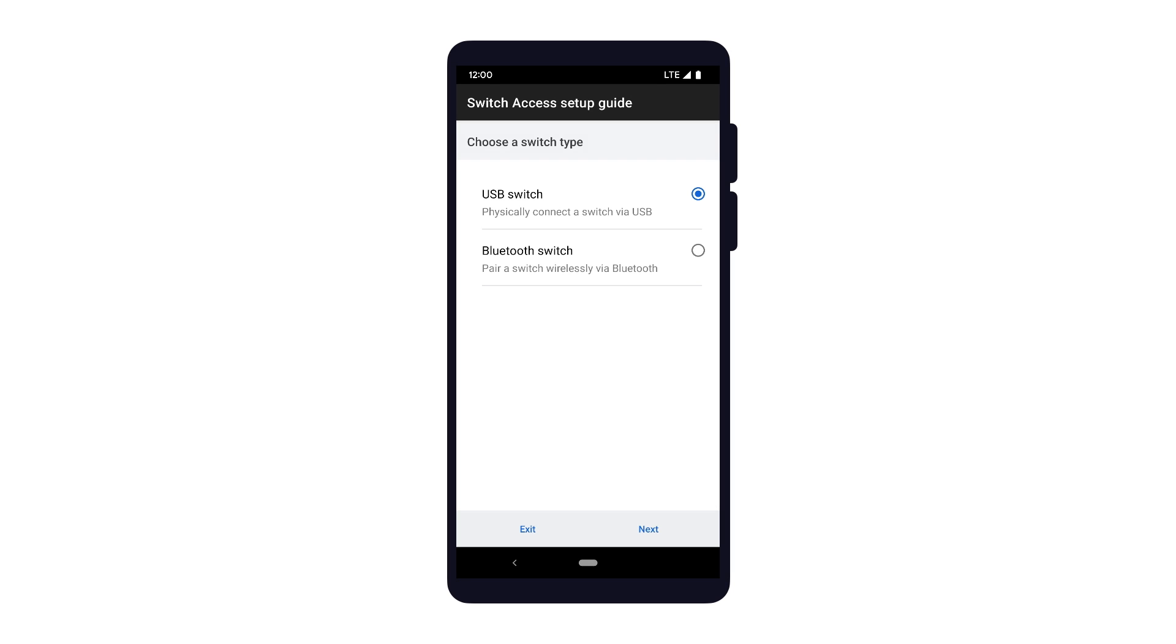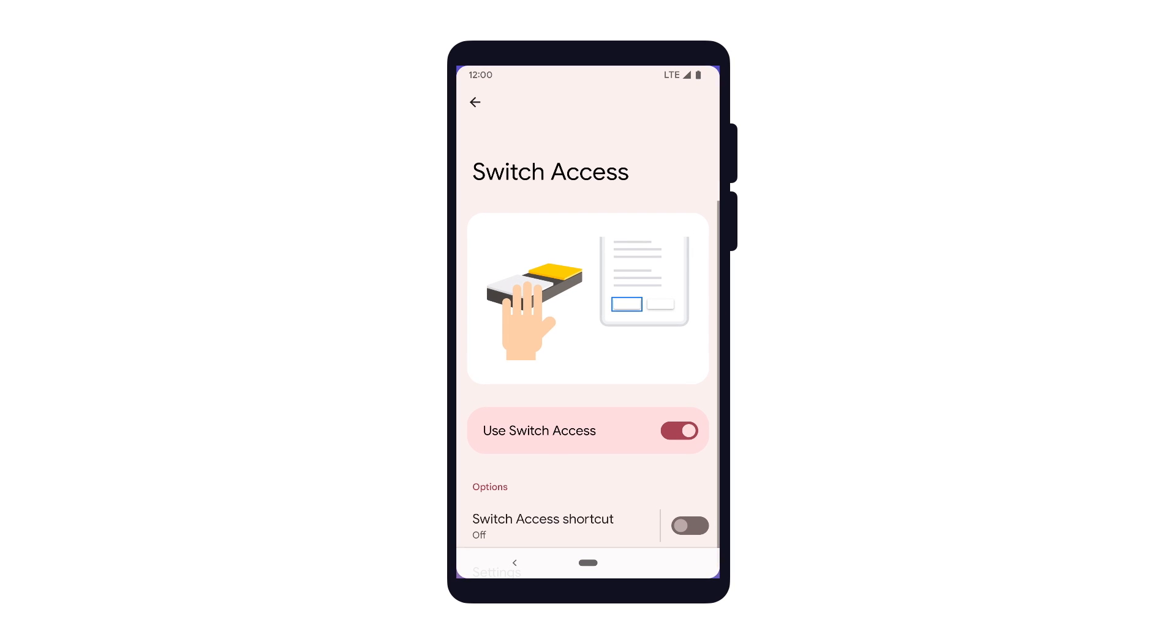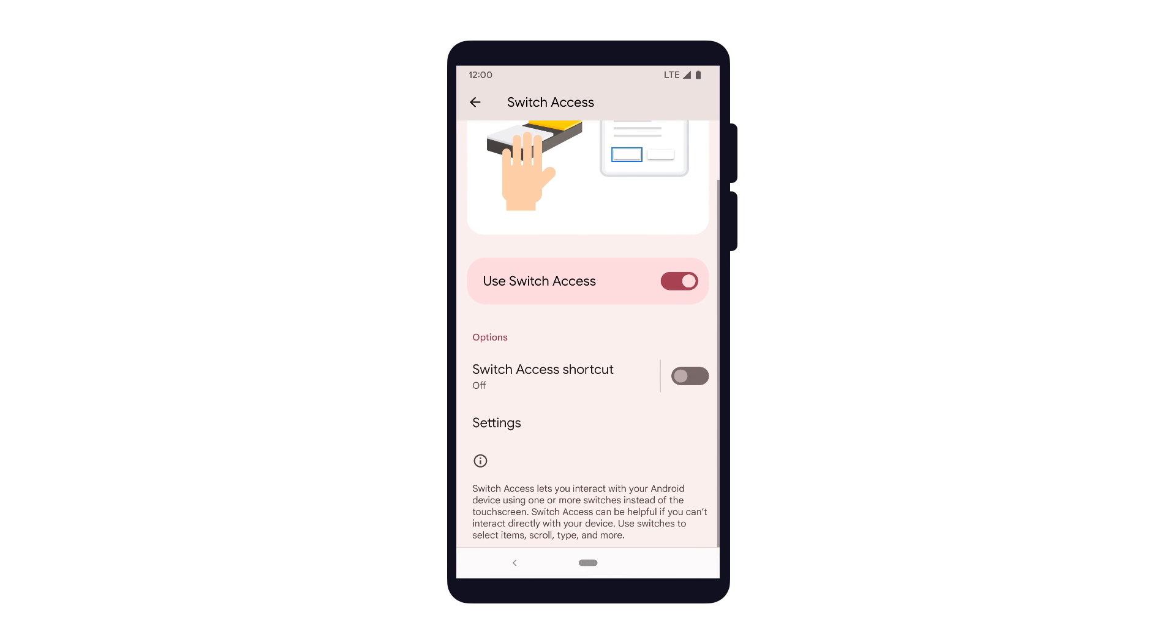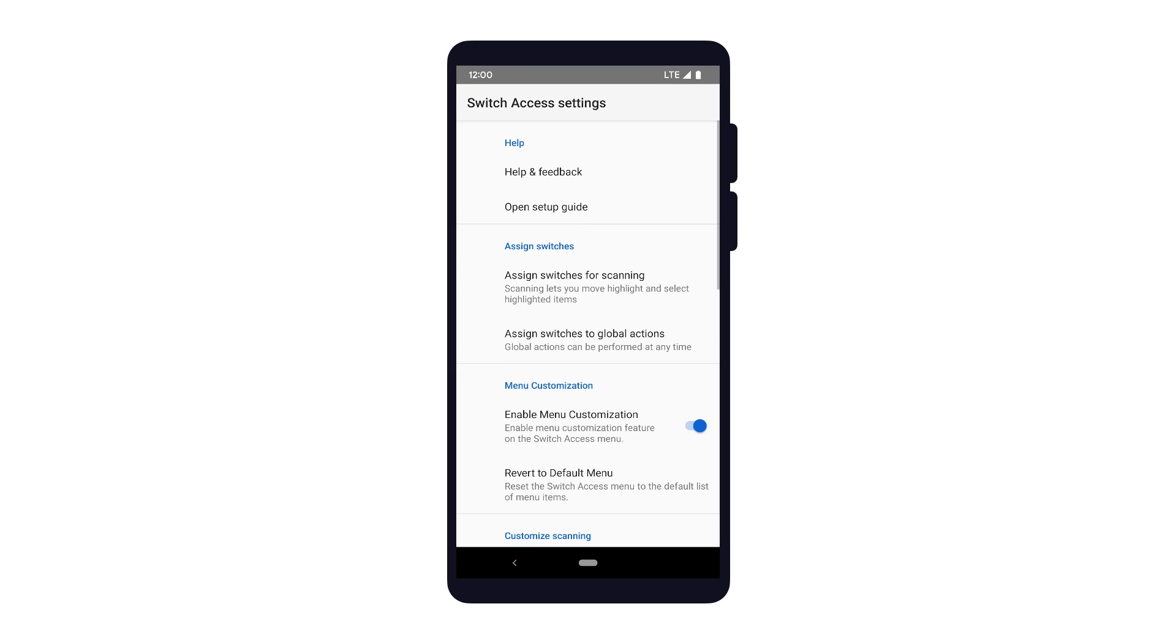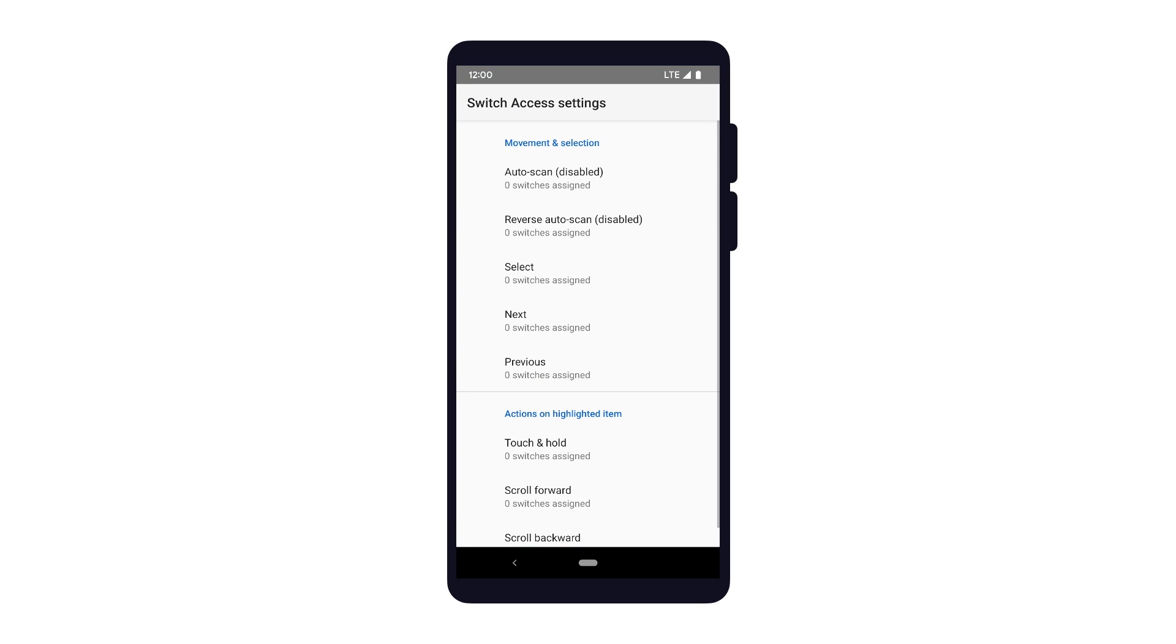If you don't have a Switch device but still want to set up the service for testing purposes, you can exit out of this screen, go into the Switch Access Settings screen, and then assign switches for scanning.